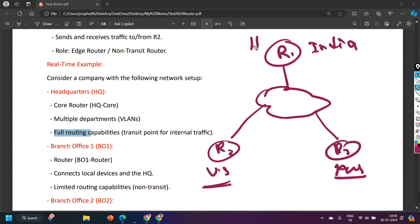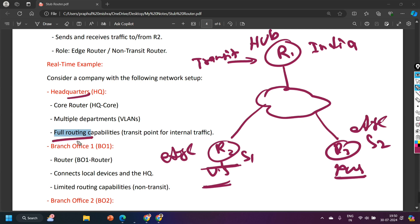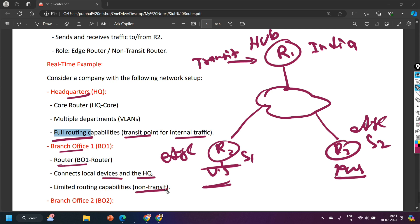This is actually a hub-and-spoke topology — the headquarter is the hub router, and the US and Australia branches are spoke 1 and spoke 2. Spoke 1 and spoke 2 communicate with each other via the hub router. So Router 1 (headquarter) is the transit router, and Router 2 and Router 3 (branches) are edge routers or non-transit routers. The headquarter has full routing capabilities and acts as the transit point for the internal network. The branch office routers connect their local network to the headquarter.